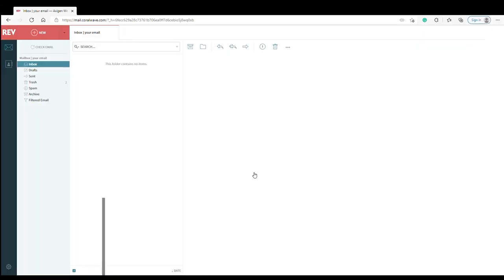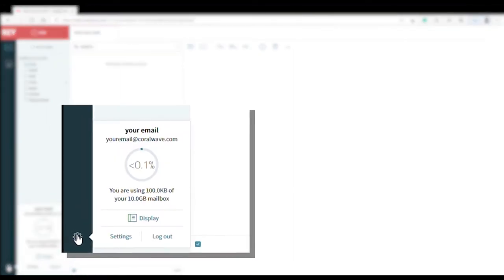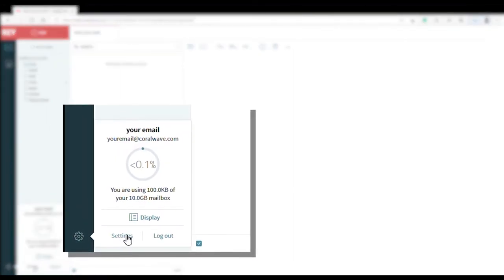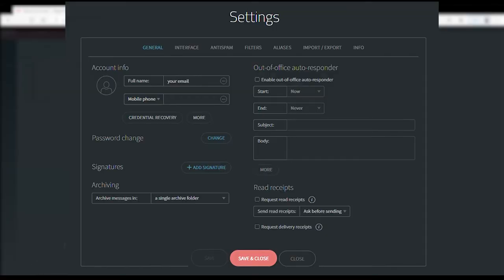From there, in the lower left corner of the screen is the settings icon. Click on the settings option. Under General, locate and select the box next to Enable Out-of-Office Autoresponder.